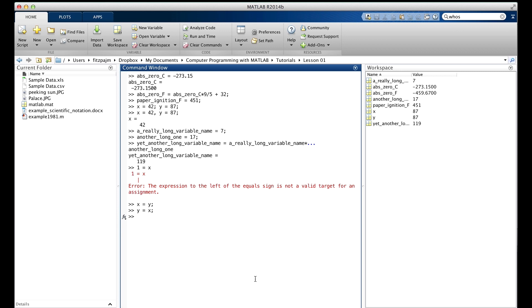You see what went wrong here? Let's look up here and see that something did go wrong. Well, they're both equal to 87. Instead of having their values swapped, they both now have the value that y had before. So what happened?